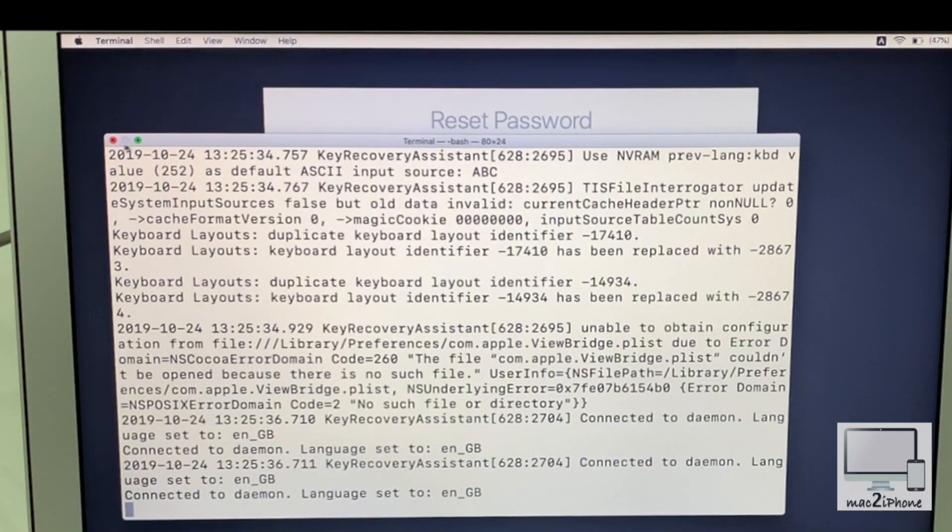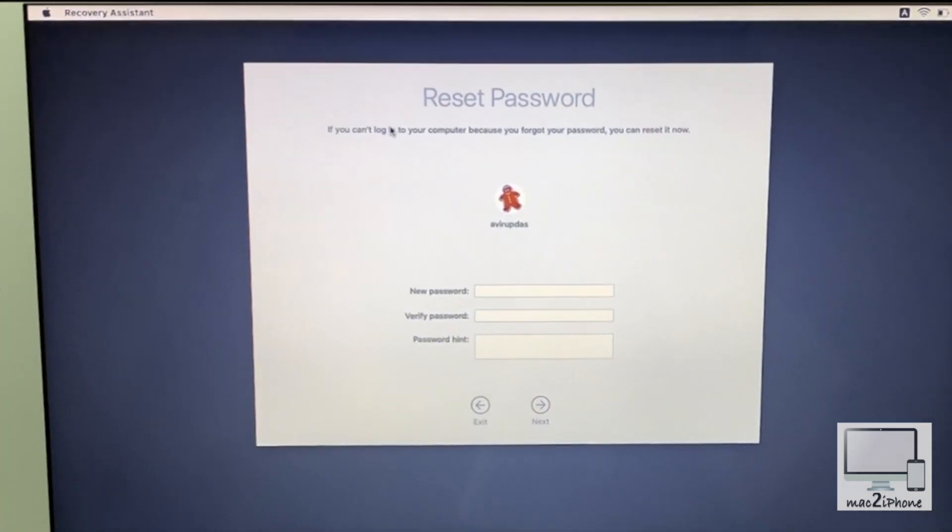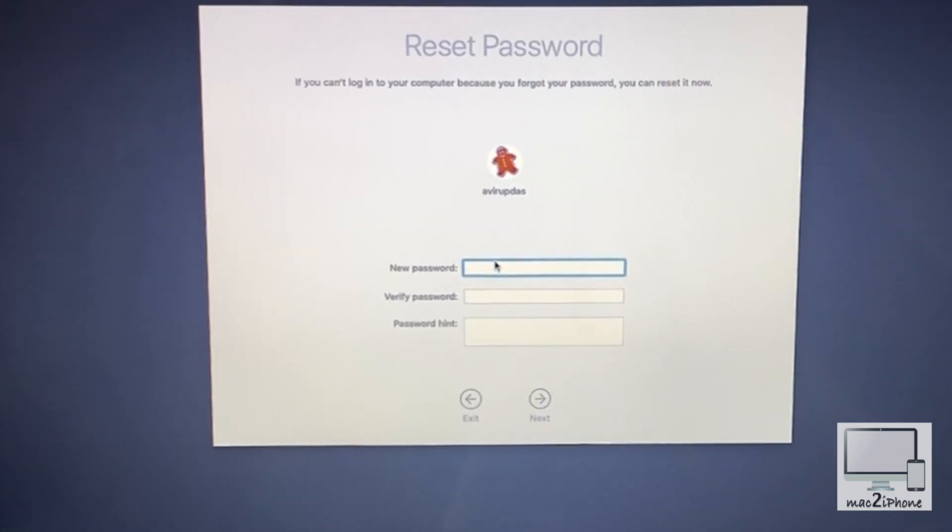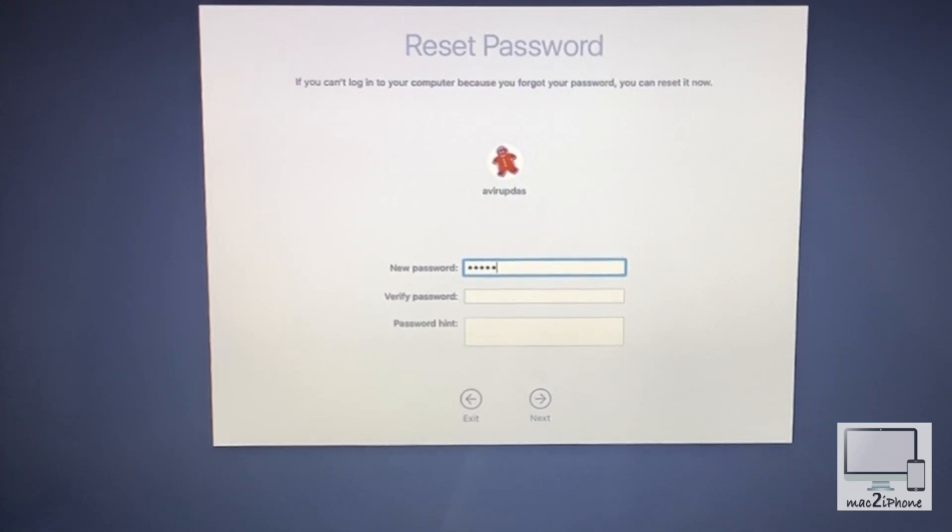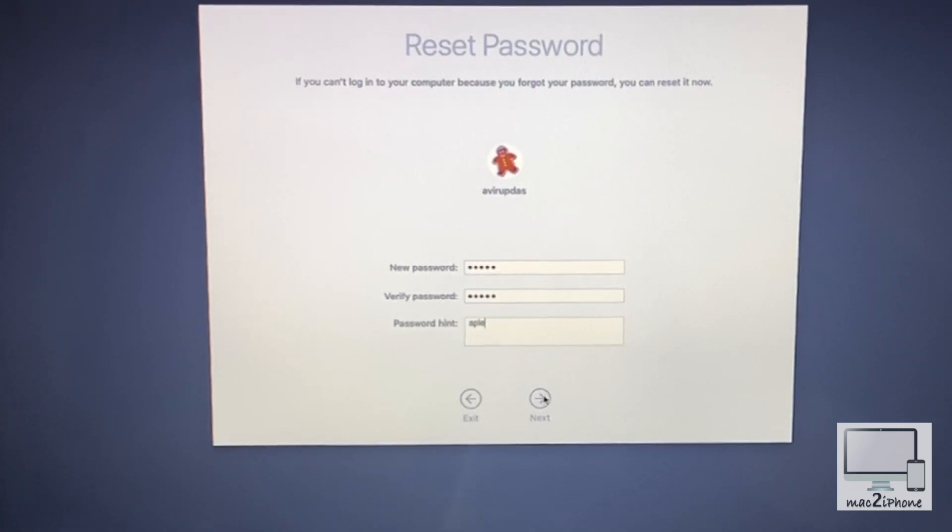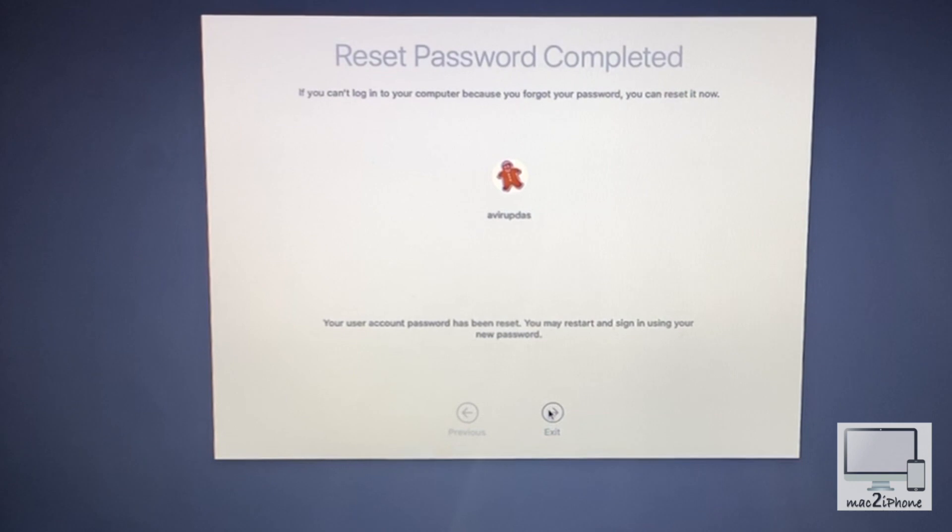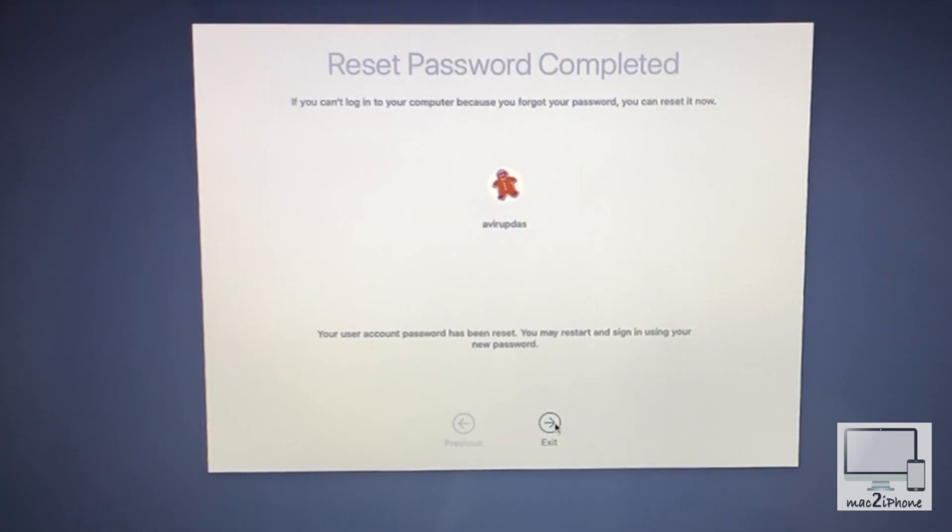Or you can close it also. Now you will see the reset password tool. Select your account and set a new password. Click on Next. Now your Mac login password is reset. Click on Exit.